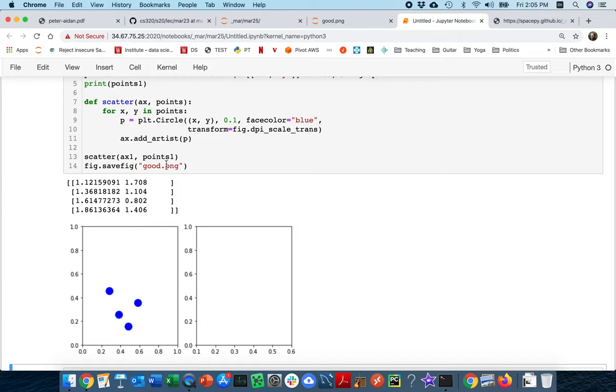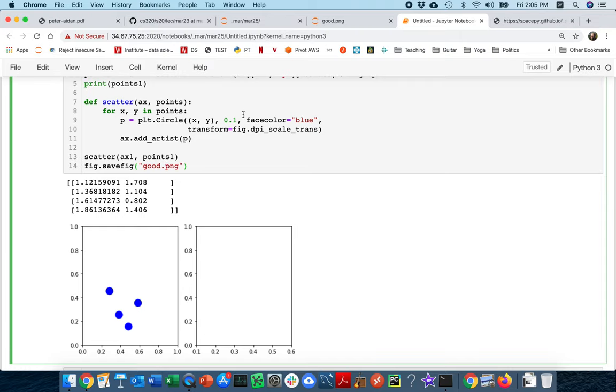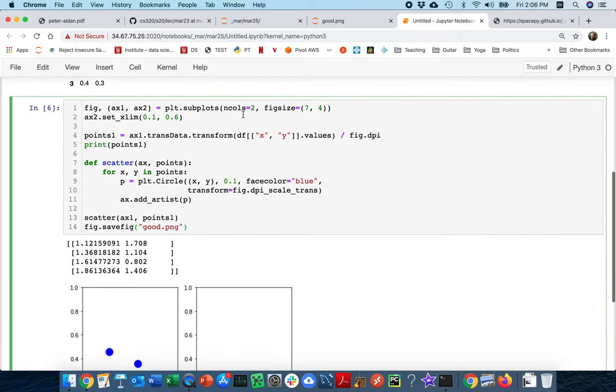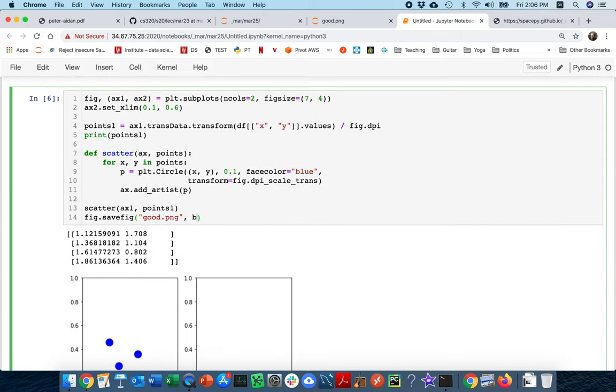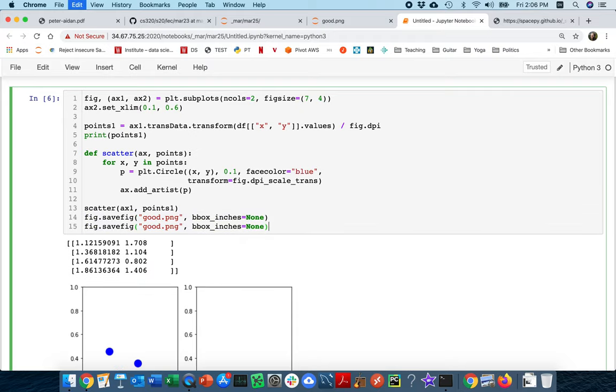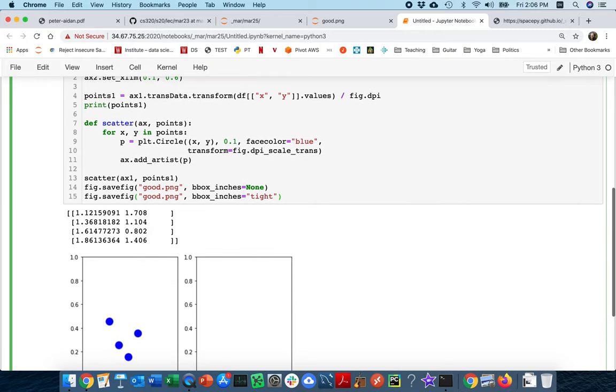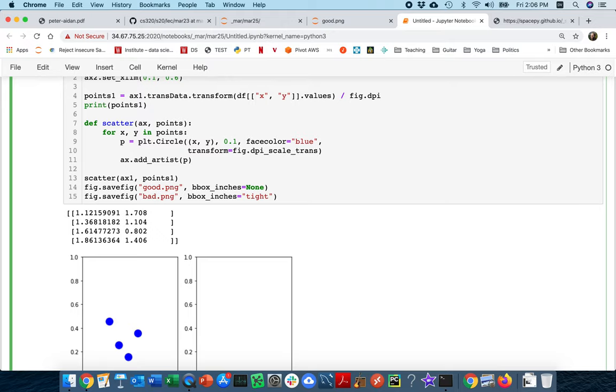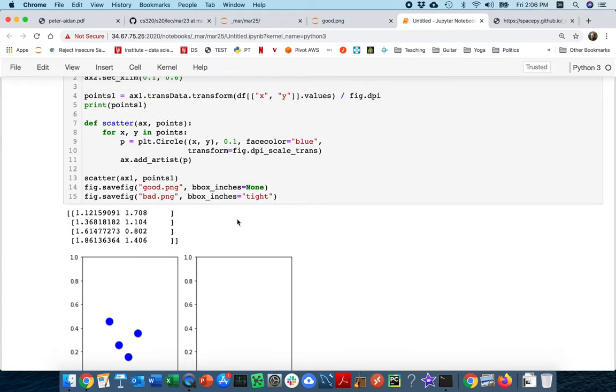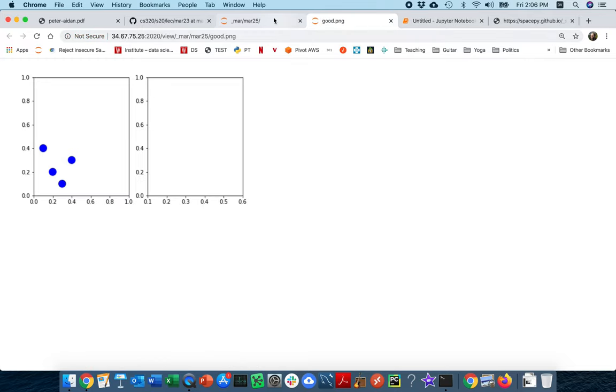Now it turns out there's this option when you're saving figures, which is bbox, bounding box, inches. And by default, that is none. So I can do that. But there's another option that I can pass, which is the string tight. And what tight does is it goes around the figure, and if there's any empty white space, it's going to remove that. So let me just try doing this. Normally, that's a good thing to do. You want to get rid of extra white space. But here, let's see what happens.